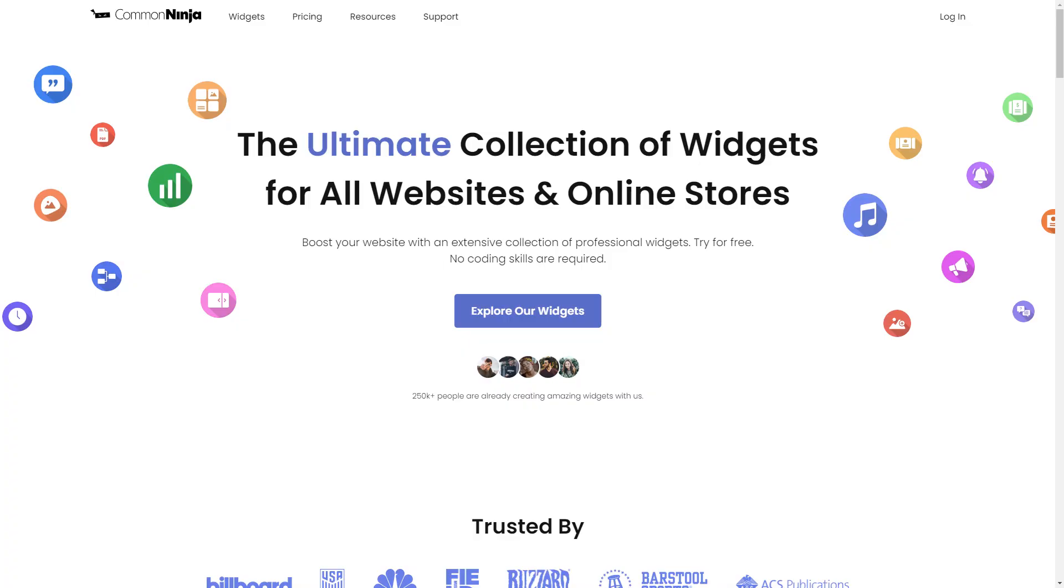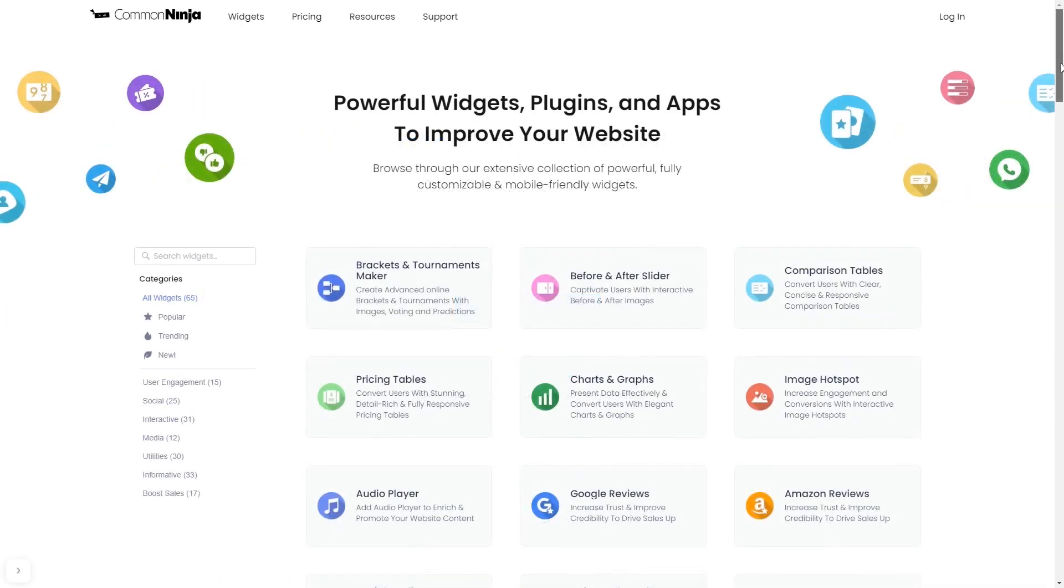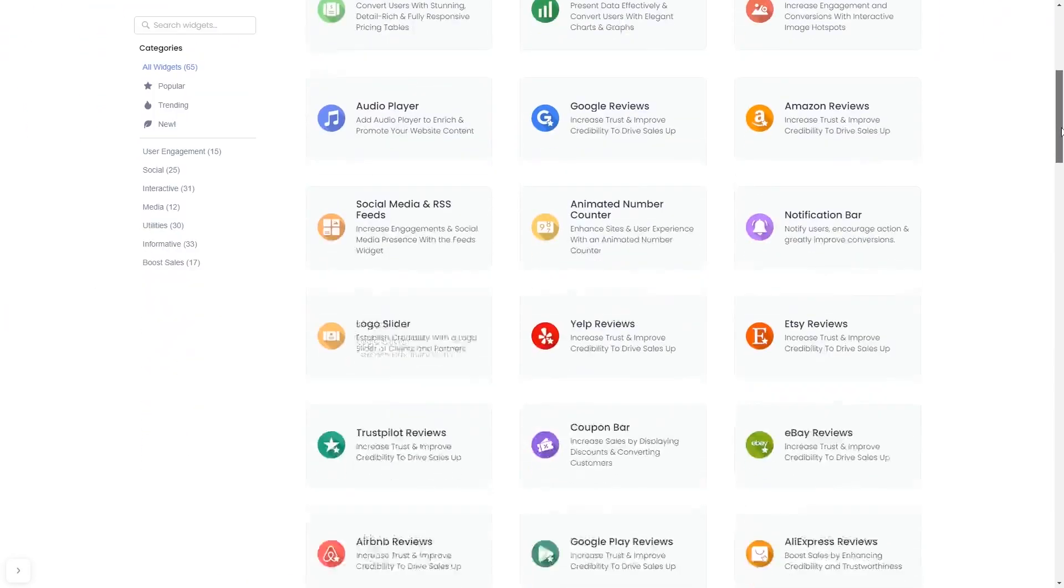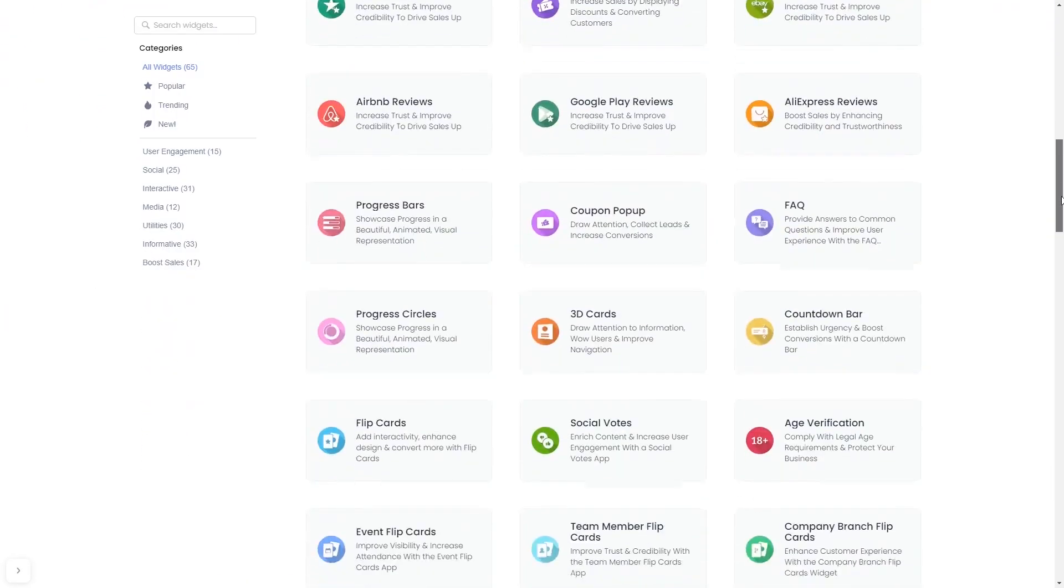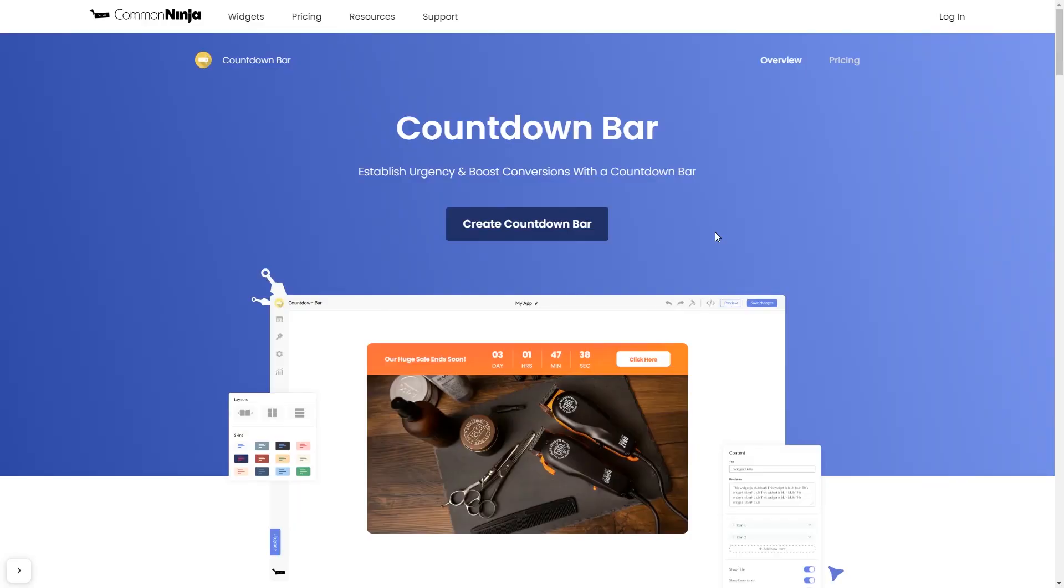To start, enter Common Ninja website. Choose your widget from our large collection of widgets. And once you've entered the widget page, click on the Create button to enter the editor.